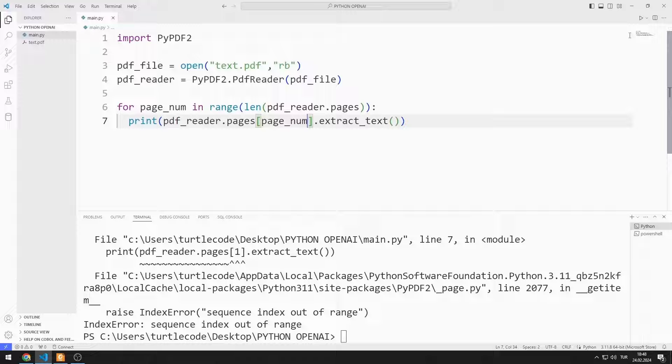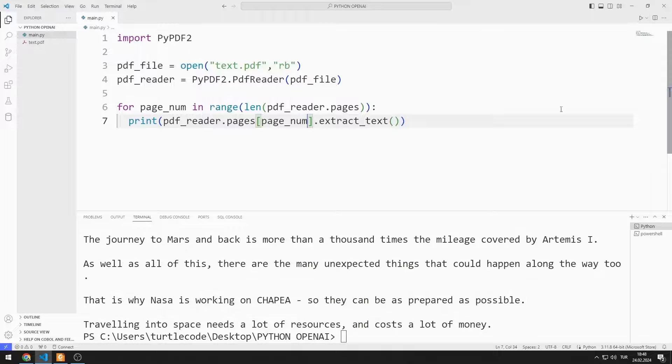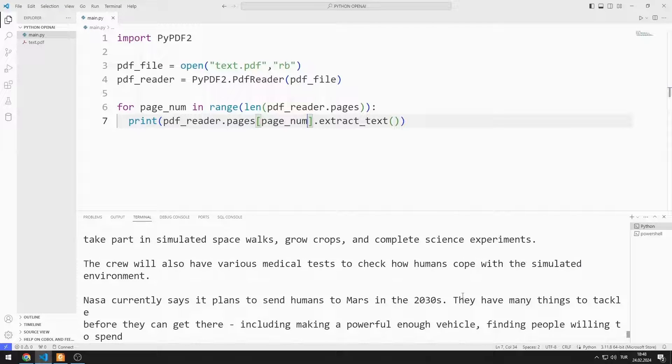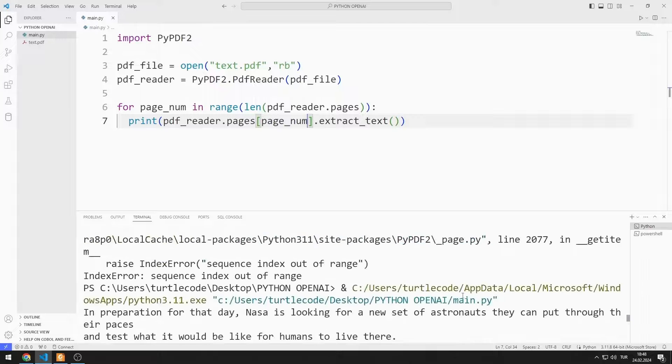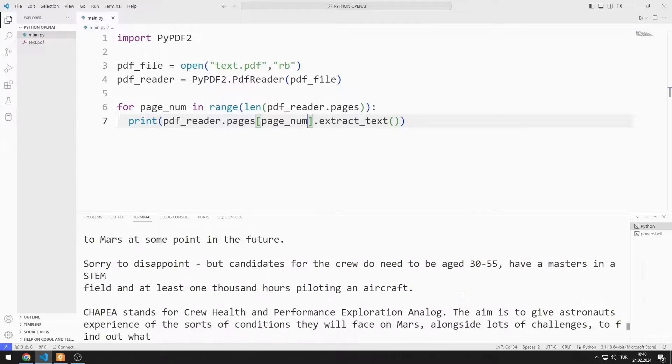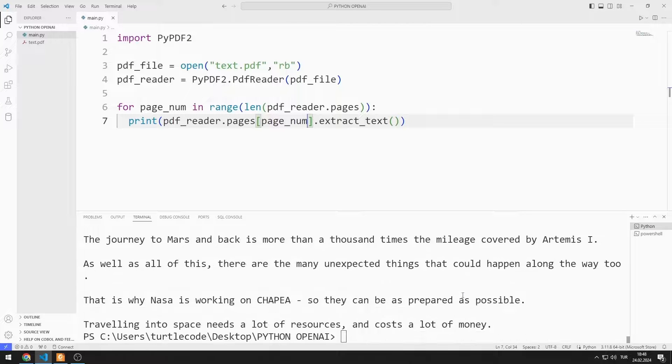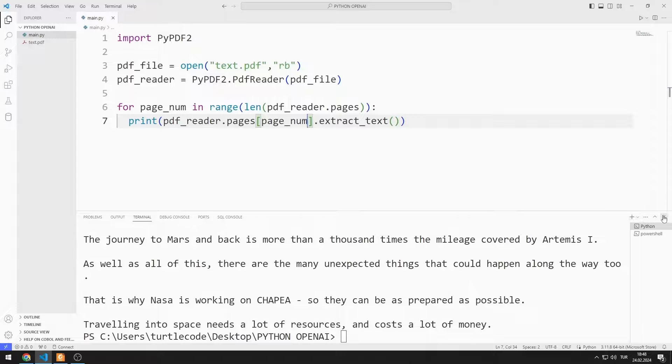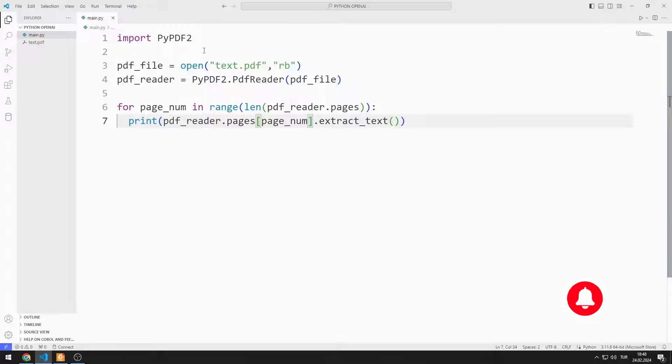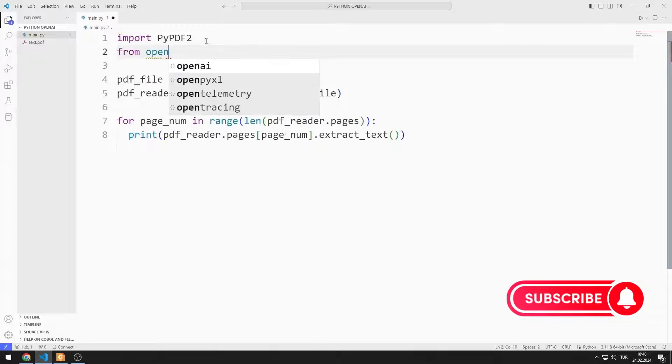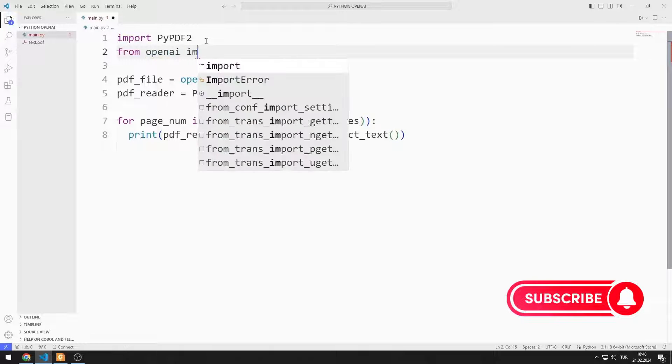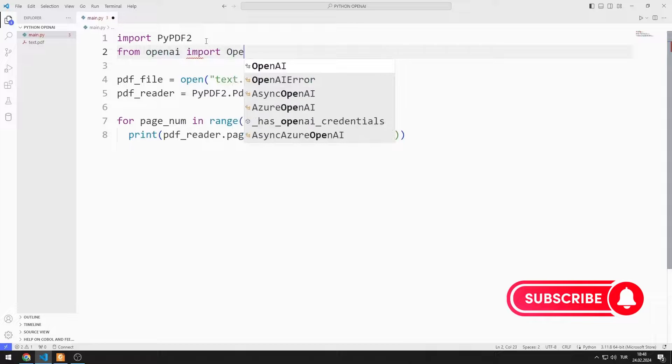Let's test the application. In the first stage, we learned how to read PDF. Now we will send the text in the PDF to OpenAI API and ask it to summarize it. I import the OpenAI library into the project.